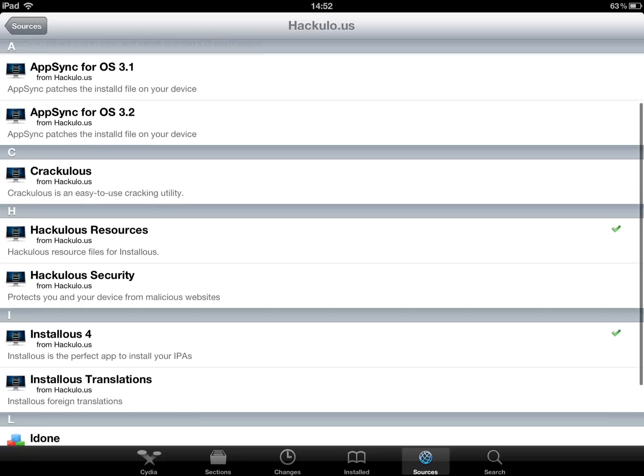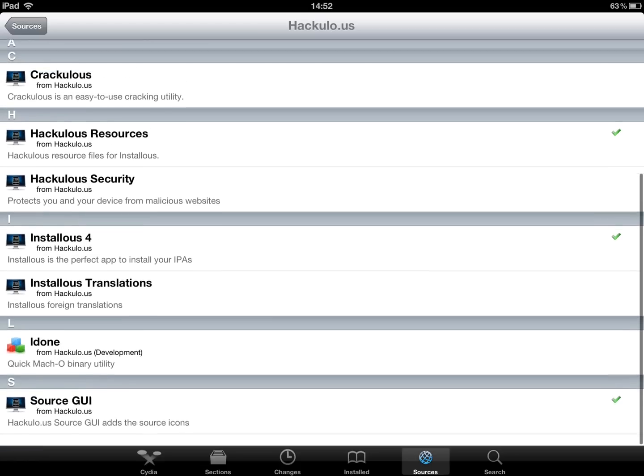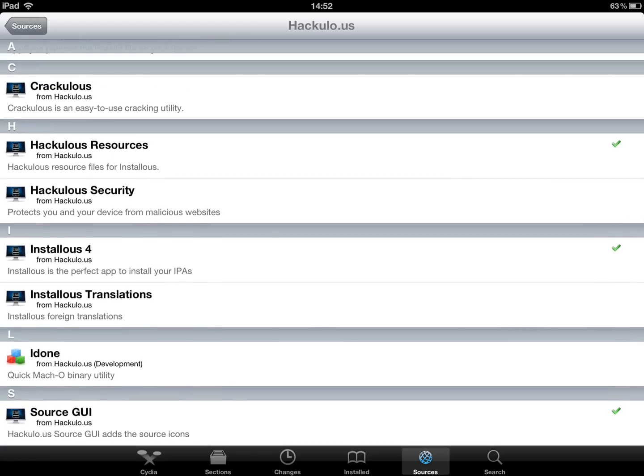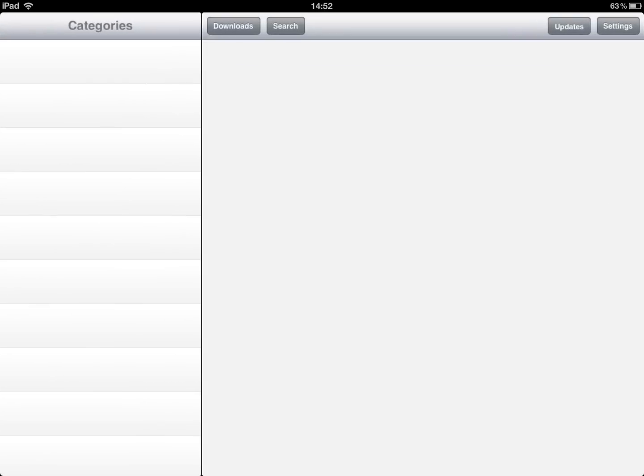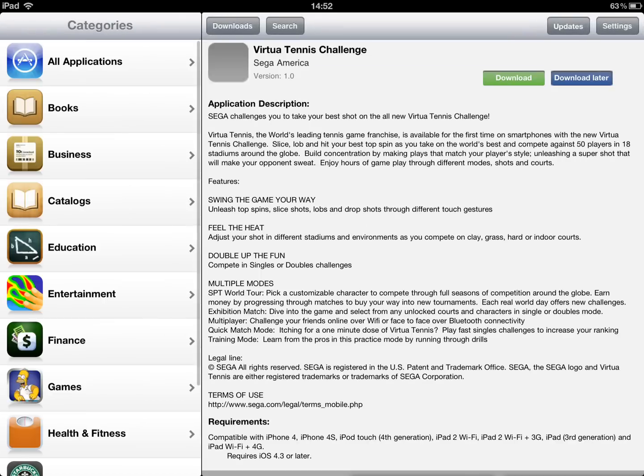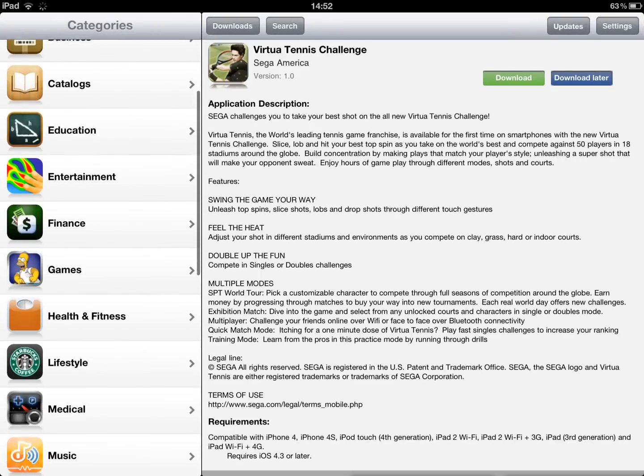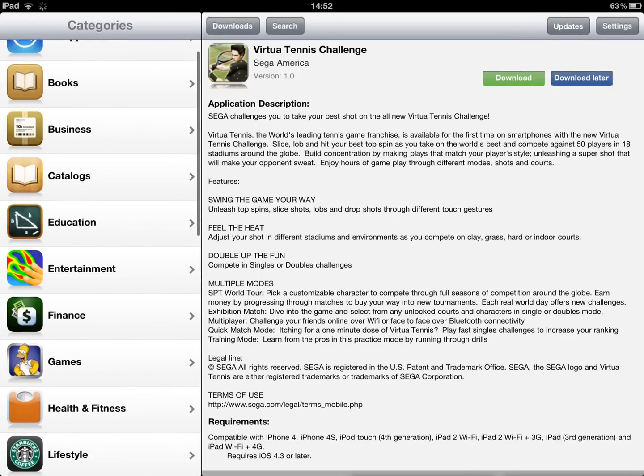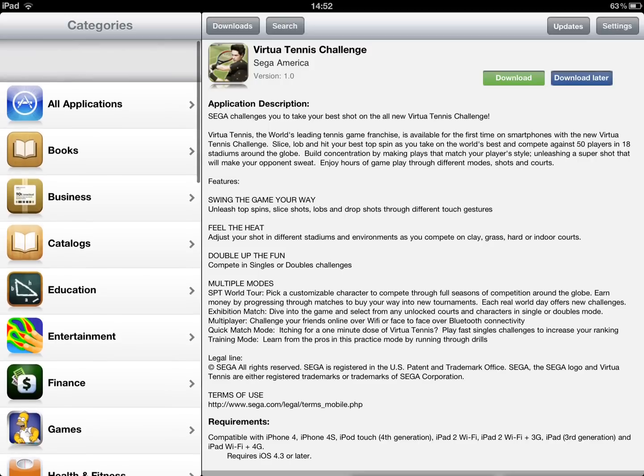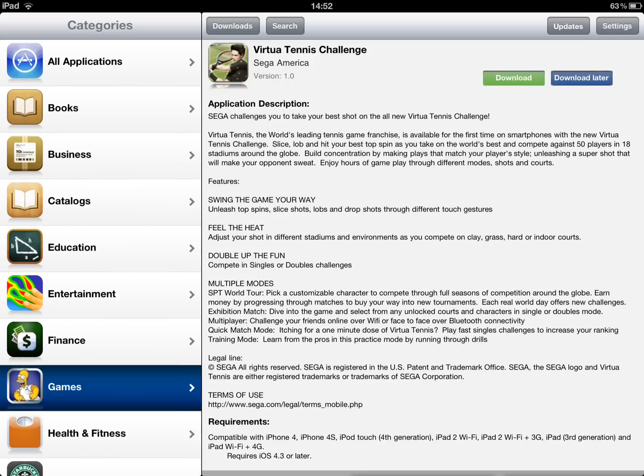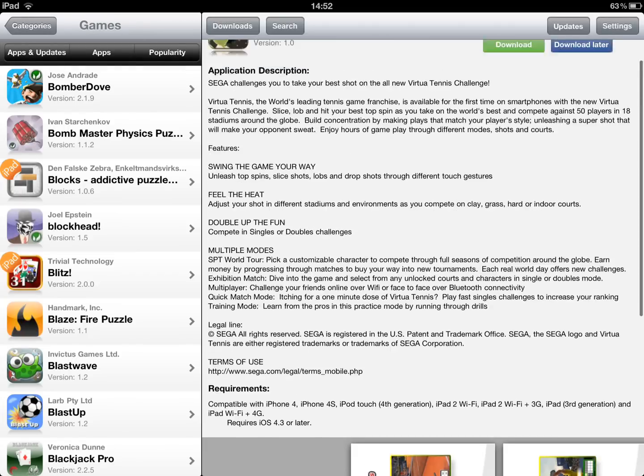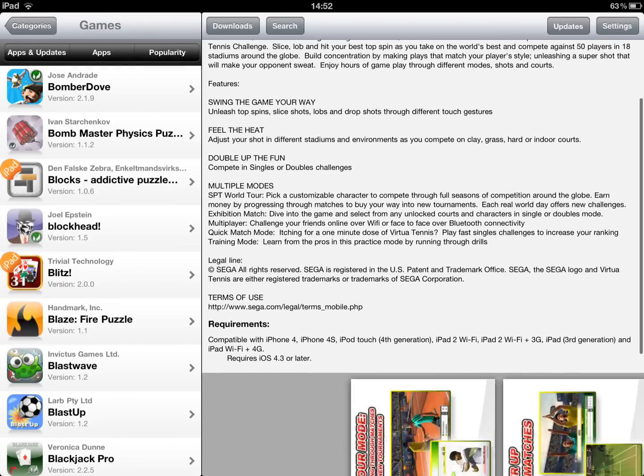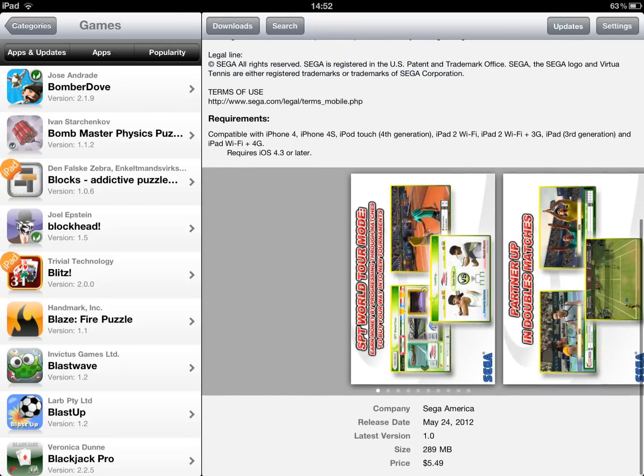And then the best one is, what I recommend is Installous 4. So it's basically the app store. So say, I don't know, let's go on games. So this game here, it's like tennis. Whatever it is. I don't have a clue. It's basically $5.49, whatever that is in pounds.